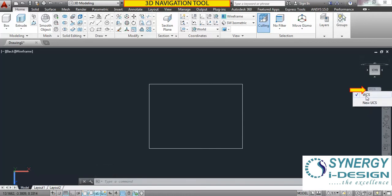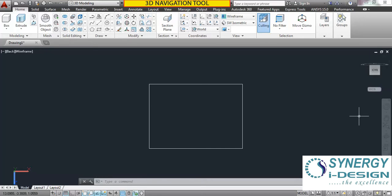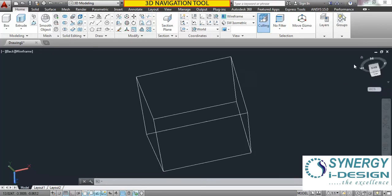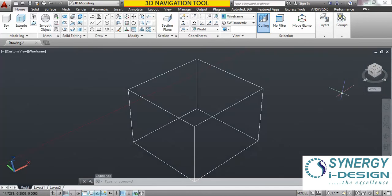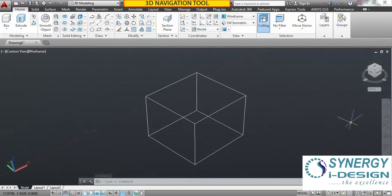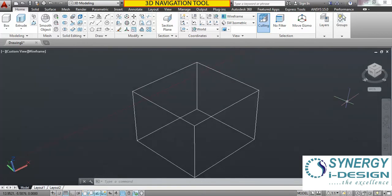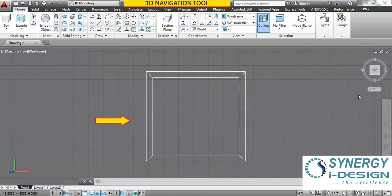Currently we are using the world coordinate system — we will learn this in some next lectures. To go home, click and it goes to the initial condition. Now I am clicking again on the top.